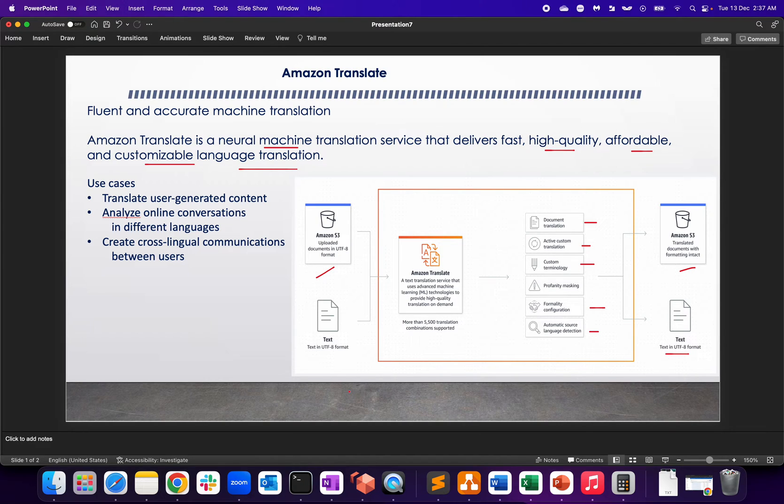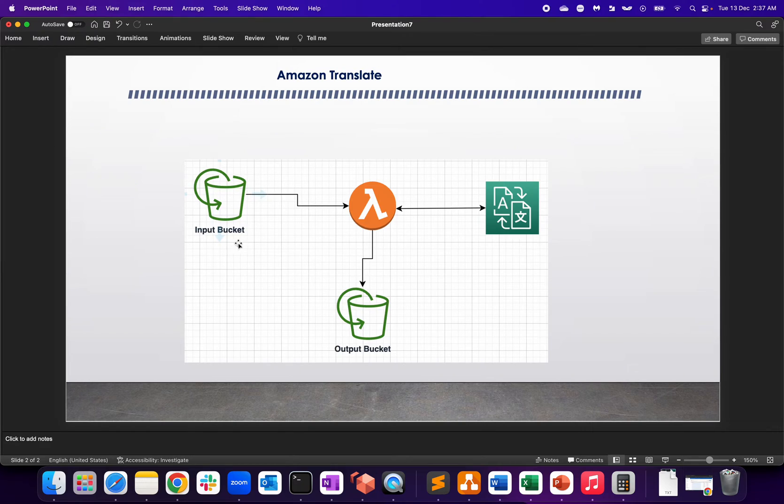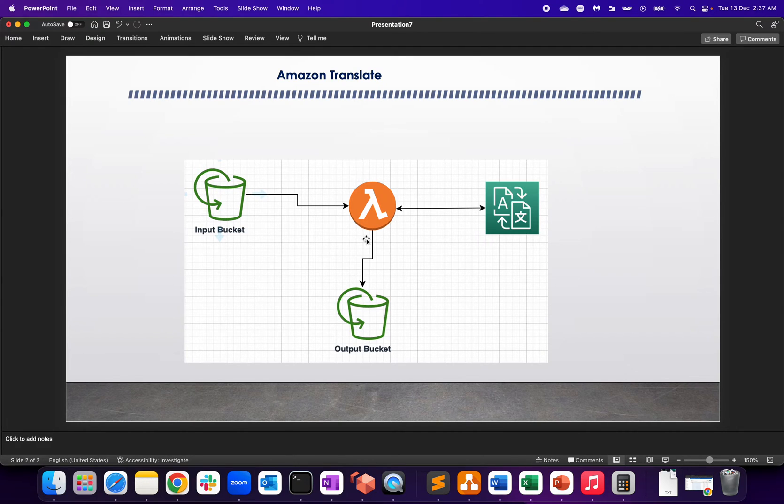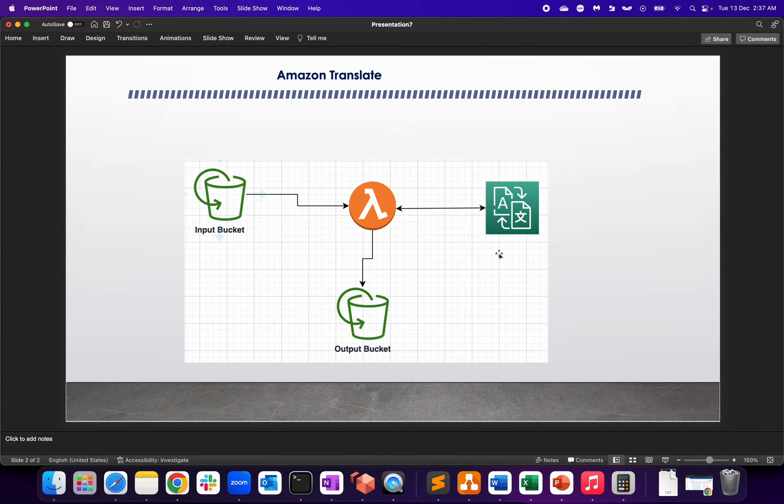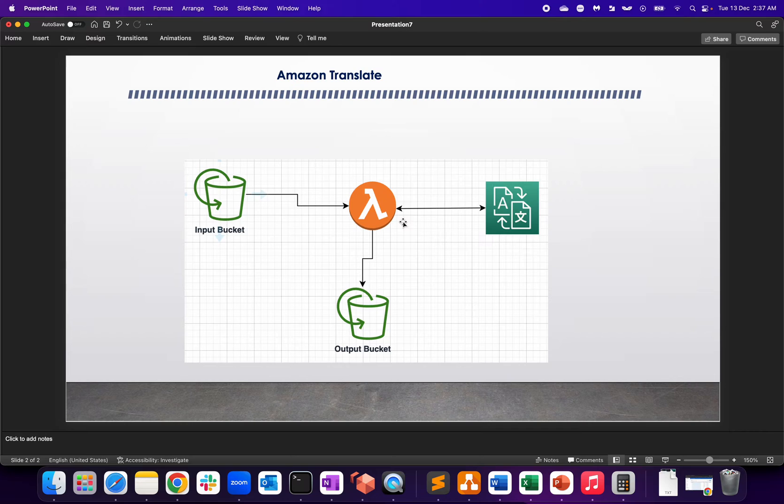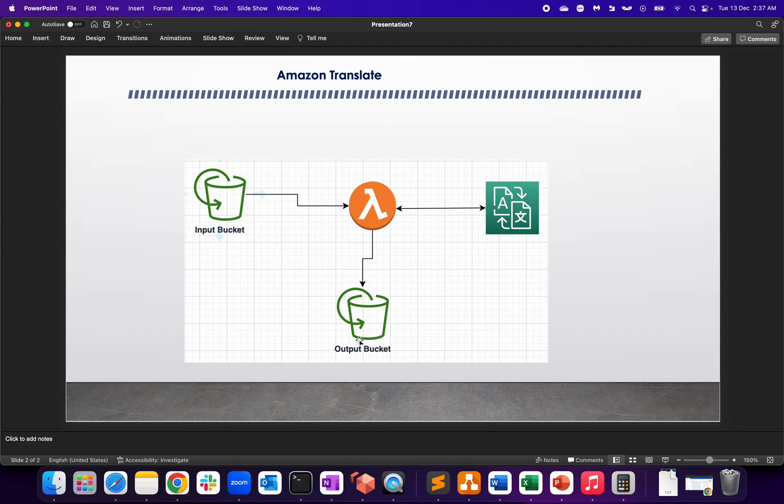This is a very simple scenario where we have two buckets: input and output. We'll be uploading a text file in the input bucket, and with the help of a Lambda function it will send the data to Translate. Translate will do the translation based on whatever we've written in the Lambda function, like English to Hindi or English to German, and the output will go to the output bucket.